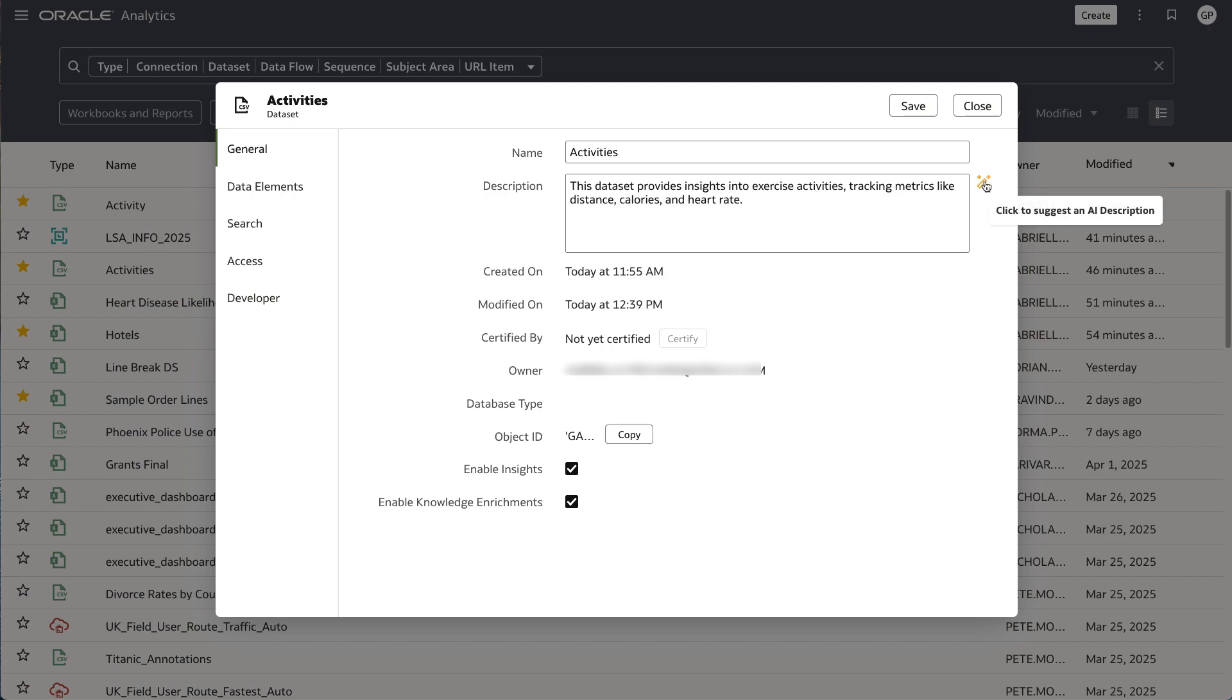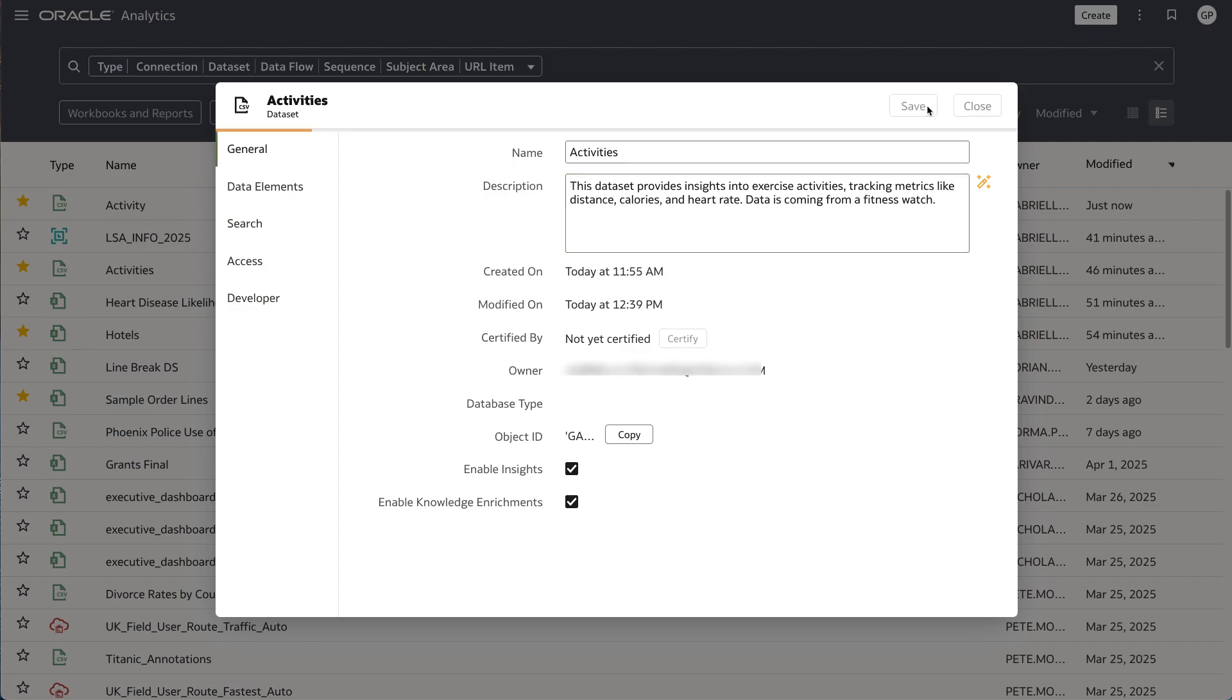To generate a suggestion from the language model, simply open the dataset inspector and click on the magic wand icon. If the description isn't exactly what you're looking for, you can make inline edits or click the wand again to suggest a new description.